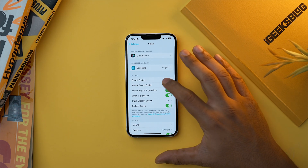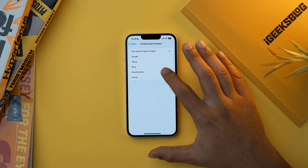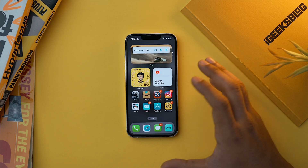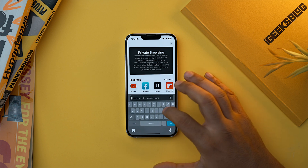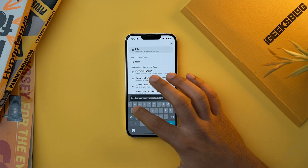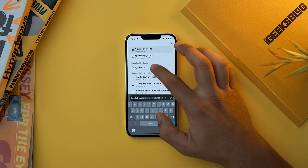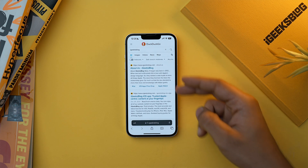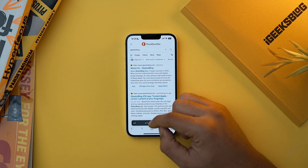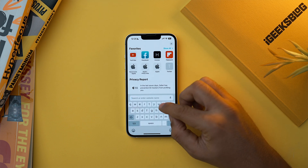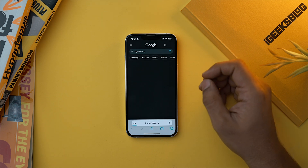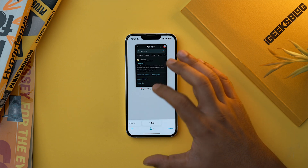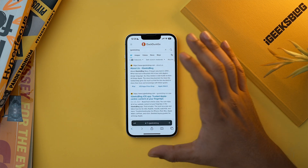I want DuckDuckGo as my search engine in private mode, so I'll select DuckDuckGo. Let's go to Safari and check that it works. Tap and hold, then New Private Tab, and search for iKEEX blog. As you can see, the search results are showing here using DuckDuckGo. Now let's go to the normal tab and search iKEEX blog — as you can see, Google is used here. So now you can particularly select a search engine for your private mode, making it more secure.